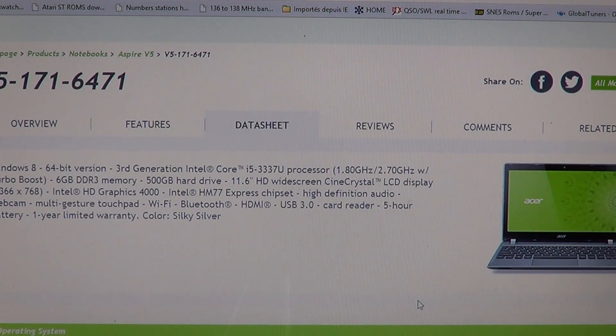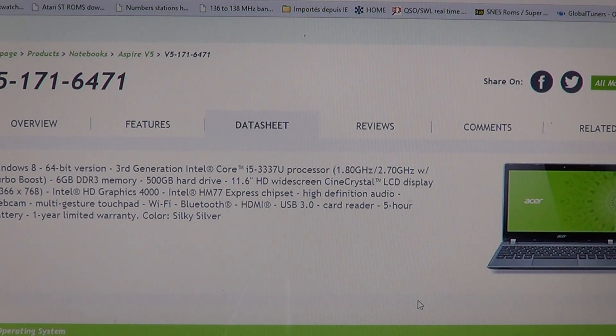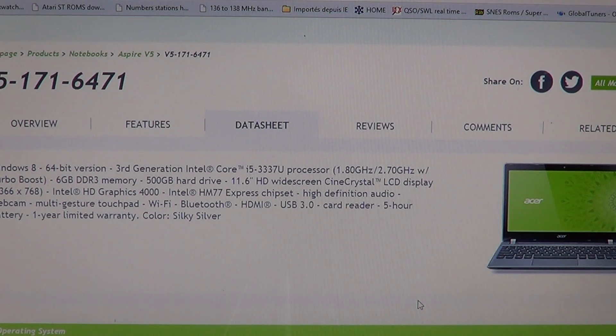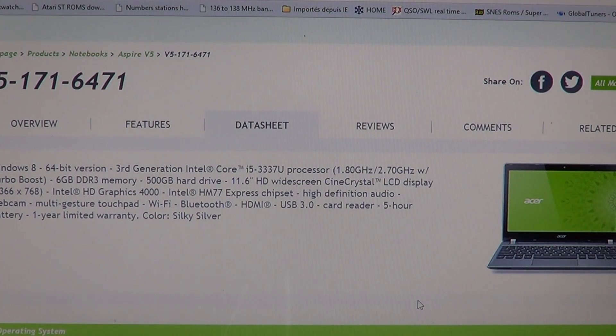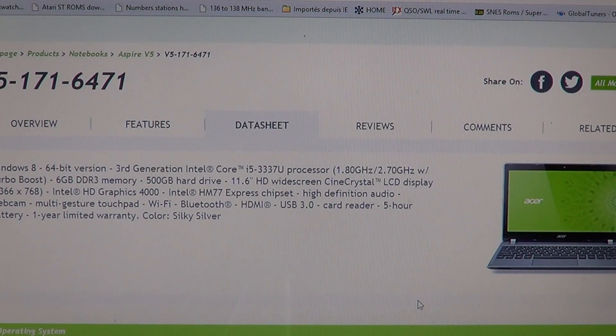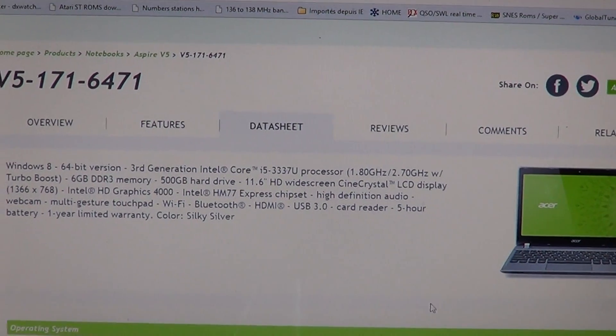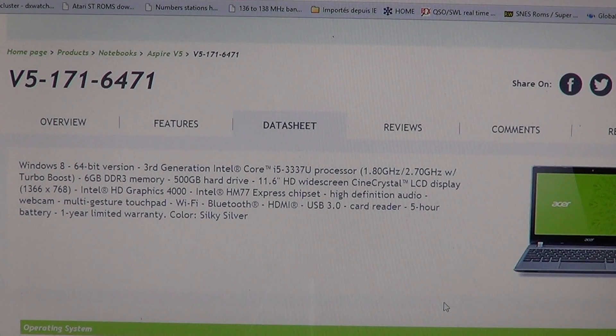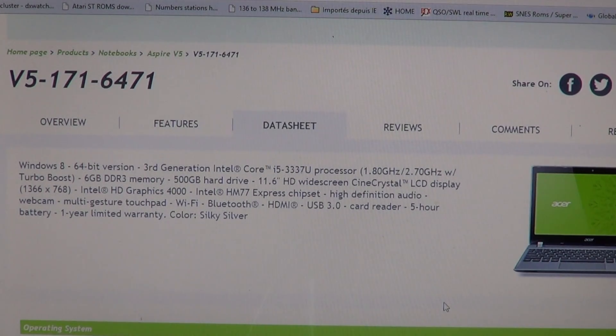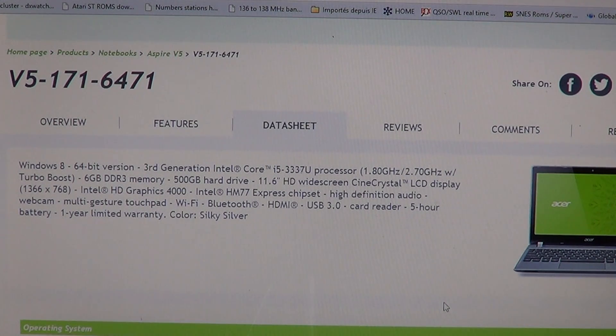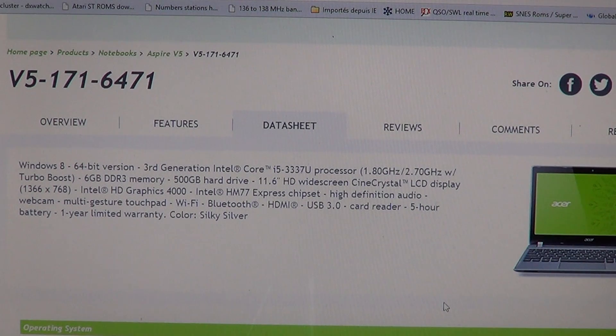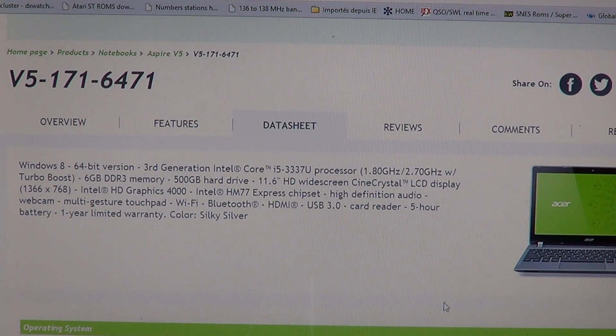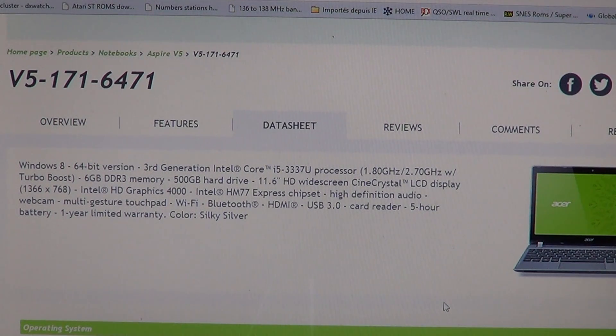To give you an example, most laptops that I've seen that have 15 inch screens have 1366 x 768 pixels. So it means that this Ultrabook actually has more pixels packed per inch than most laptops at 15 inches. This display is probably pretty crisp and pretty nice visually.